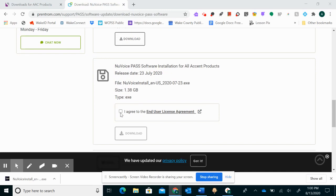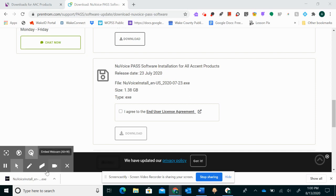You'll click agree and then download. Usually it takes around 15 to 20 minutes for the software to actually download. I already have it down here so I'm going to show you what it looks like once it's downloaded.